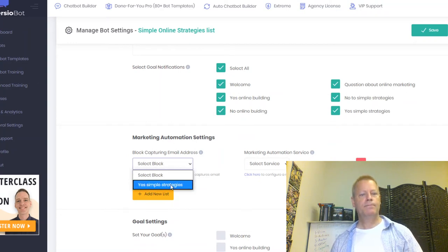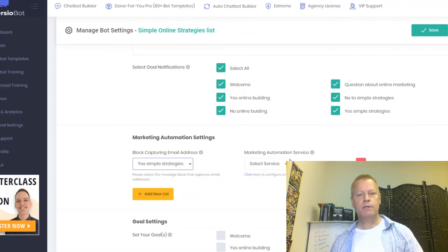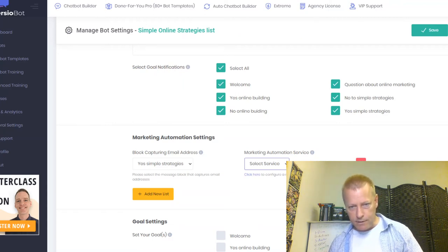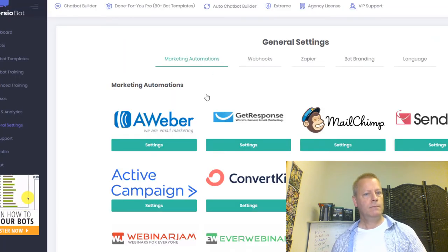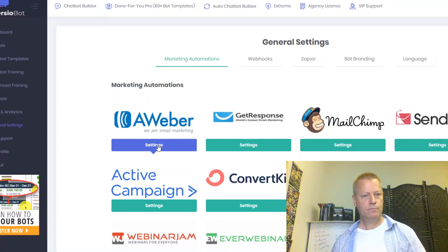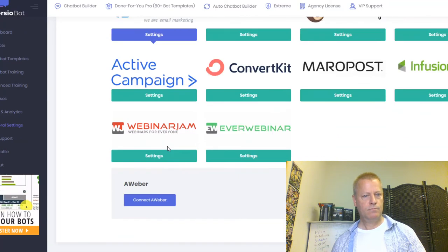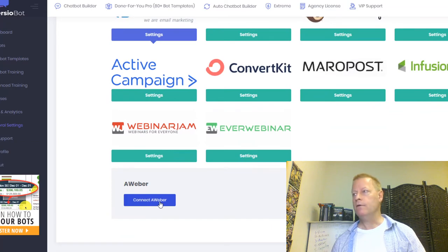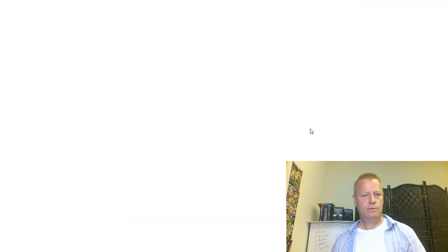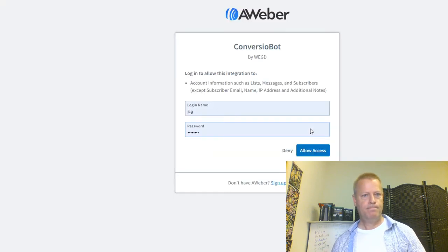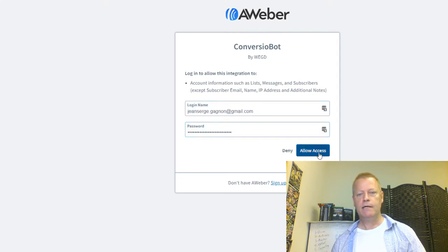Under 'Marketing Automation,' there's a block for capturing email. I select 'Yes Simple Strategies.' For the marketing automation service, I click to configure a new service — I'll add Aweber. I connect Aweber with my name and email and click 'Allow Access.' It's now connected.